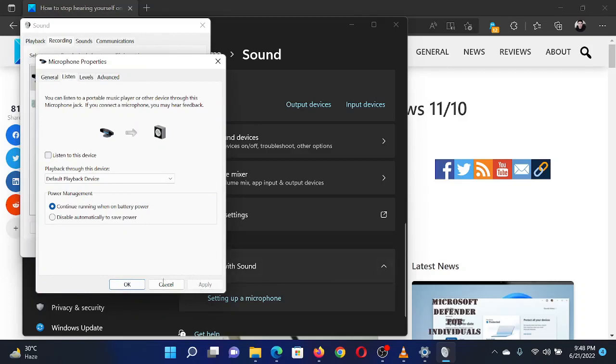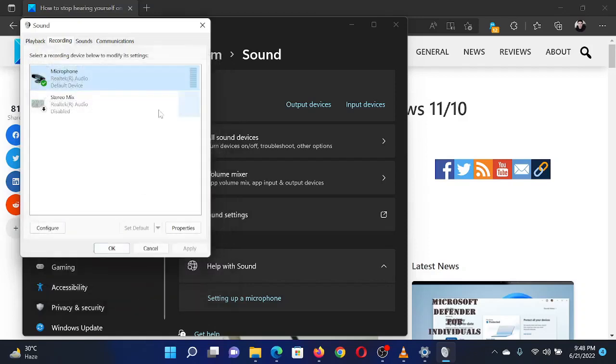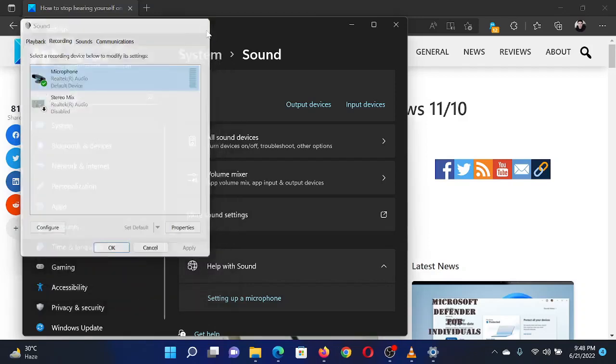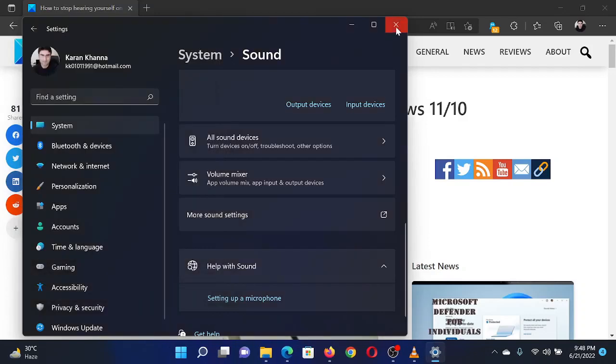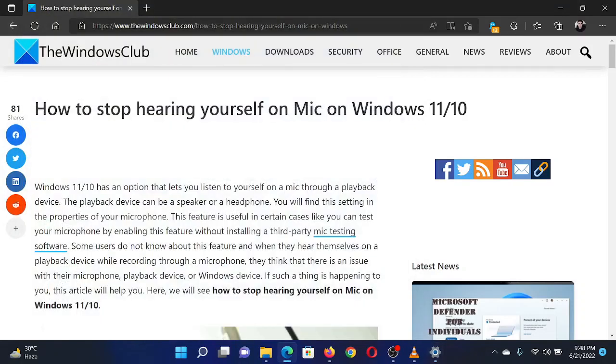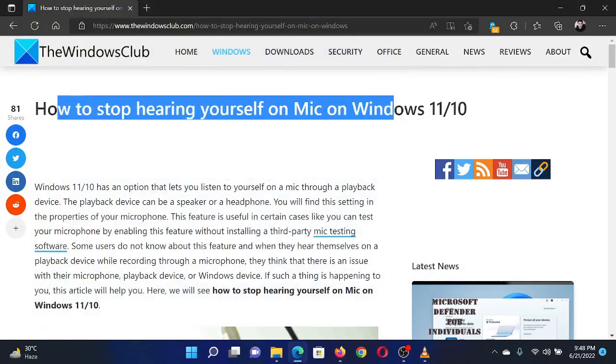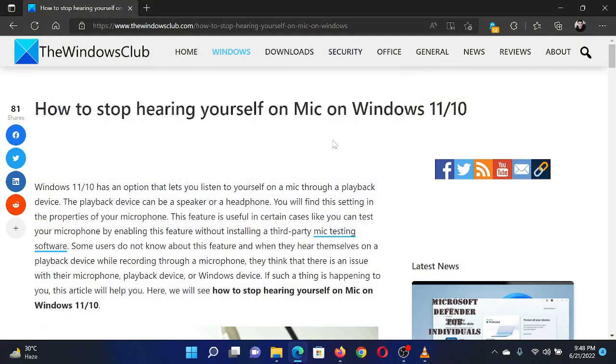Isn't this easy and interesting? If you have any doubts, please go to the original article on the Windows Club and write your question. We will surely answer it. Thank you for watching this video. Have a nice day.